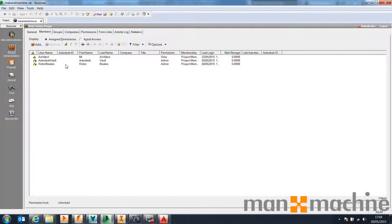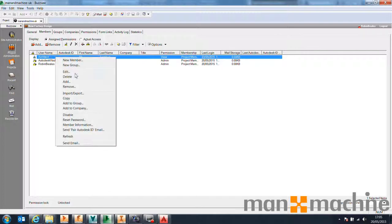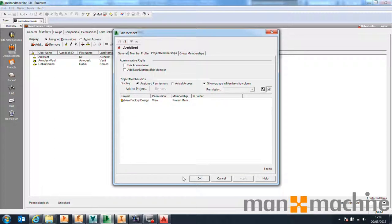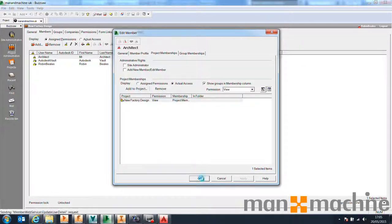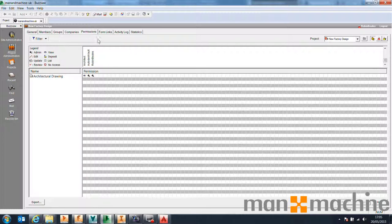The GUI-based administration makes it a lot easier to go in and assign users and give them certain permissions. For example, you can go into the architect user and edit his permissions. We then get a very easy-to-understand GUI-based system where we can find our folder within a project and say who has view permissions, who has admin permissions, who can deposit files, who can edit files, who can review — so you can set up a very robust security system relatively easily.